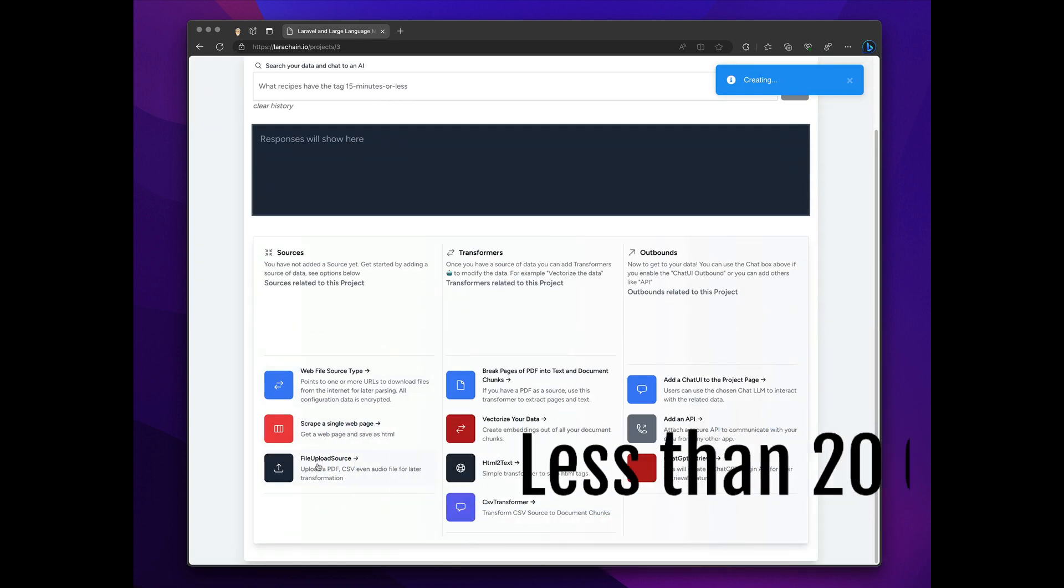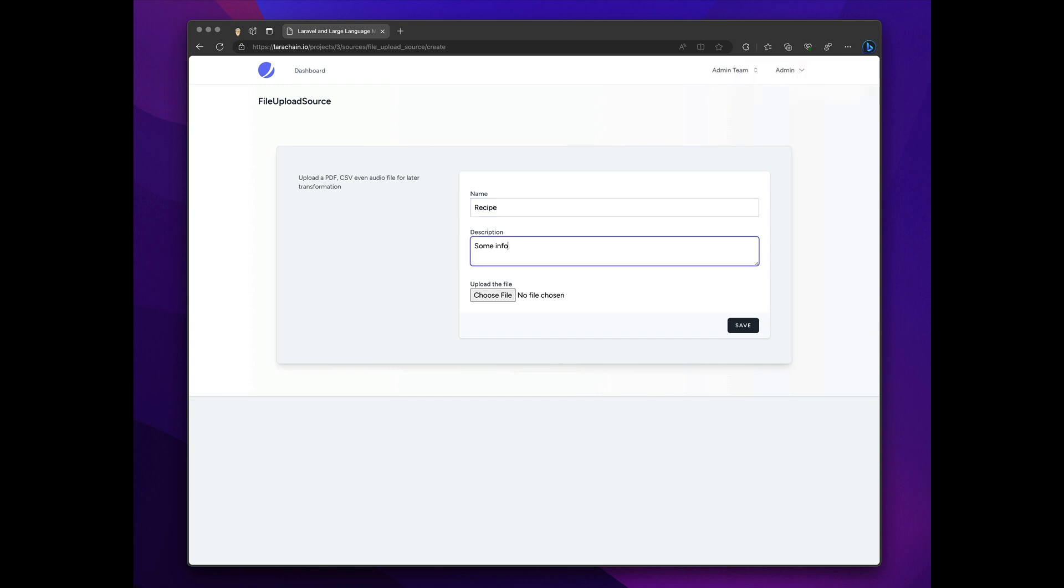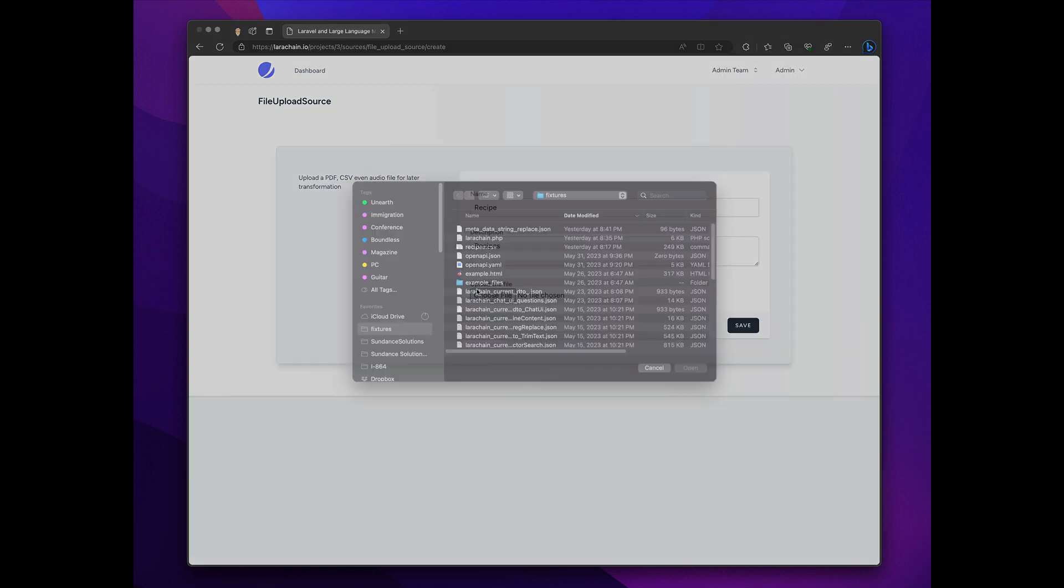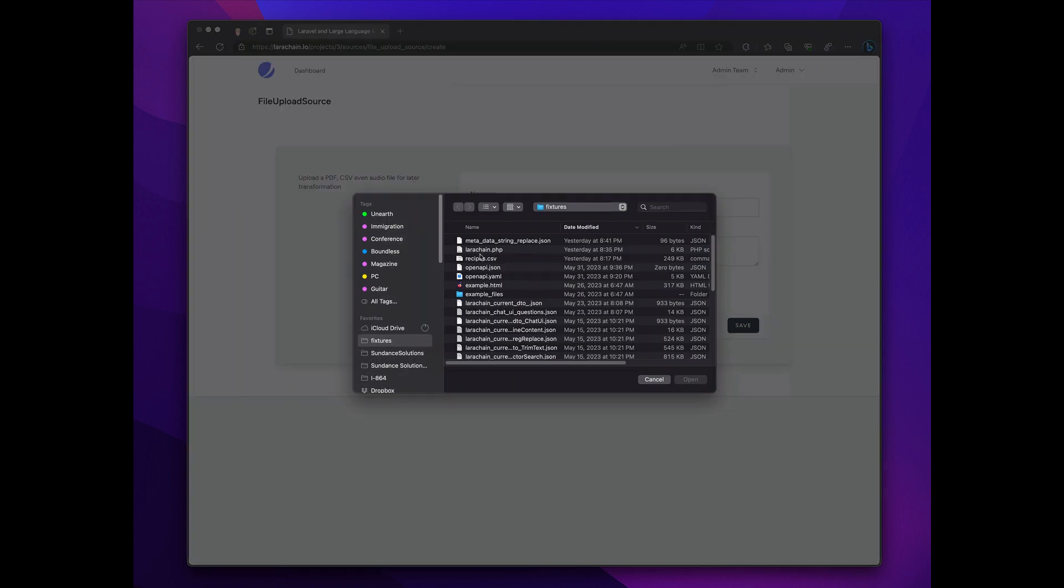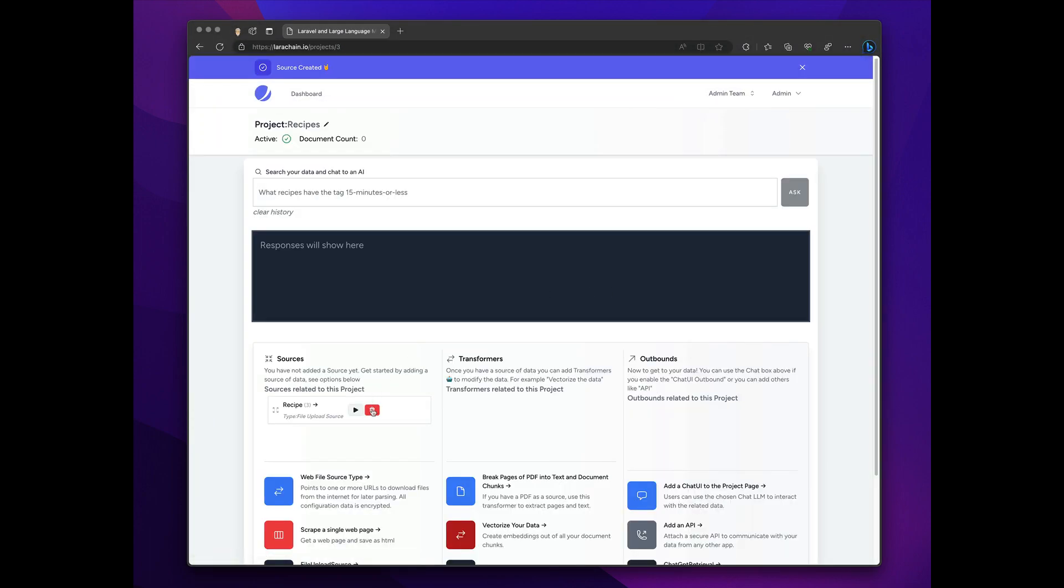At this point, you just choose this particular source, and we'll just upload that file. Let's go grab that file. Alright, and I'm going to trigger the upload.